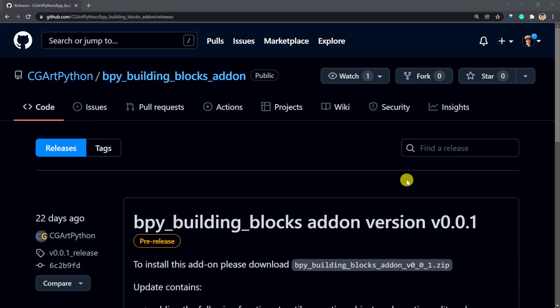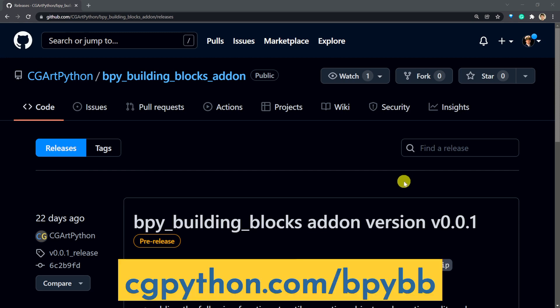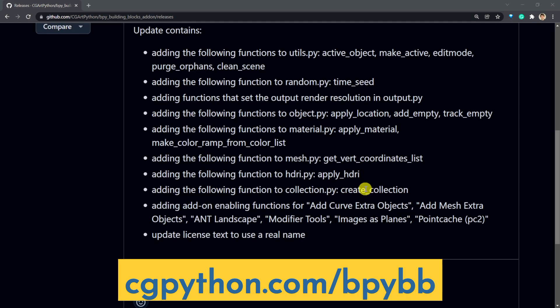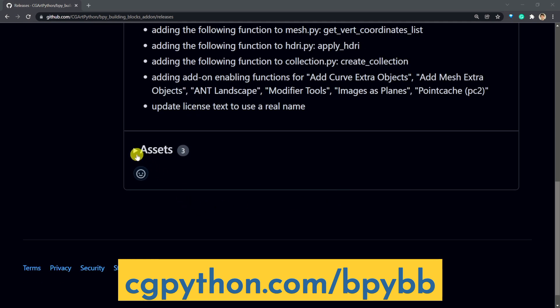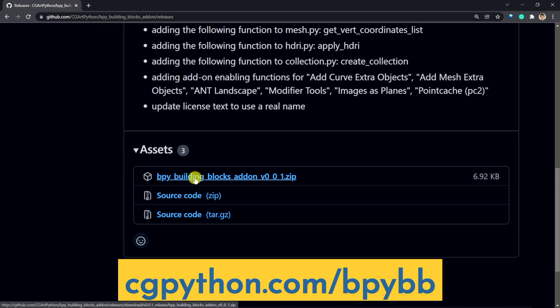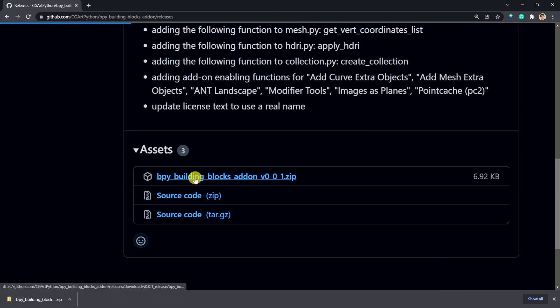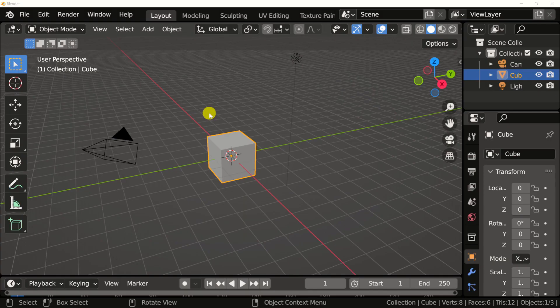Fastest way to get this building block Python package is by installing it using the Blender add-on. Go to CGPython.com slash bpybb, and this will redirect you straight to the release page of this add-on on GitHub. Scroll to the bottom and download the latest zip archive. After that's downloaded, go into Blender.